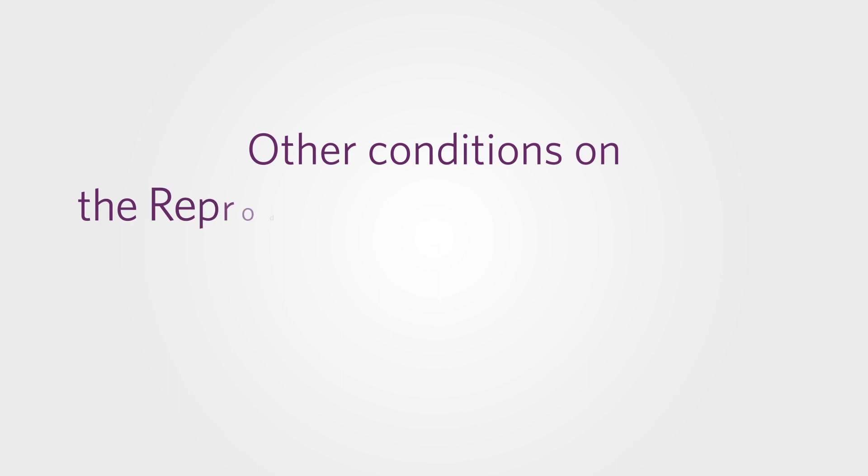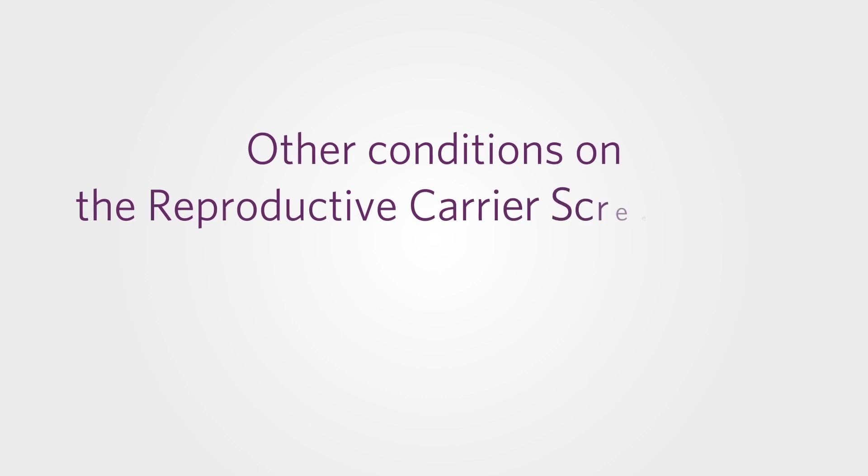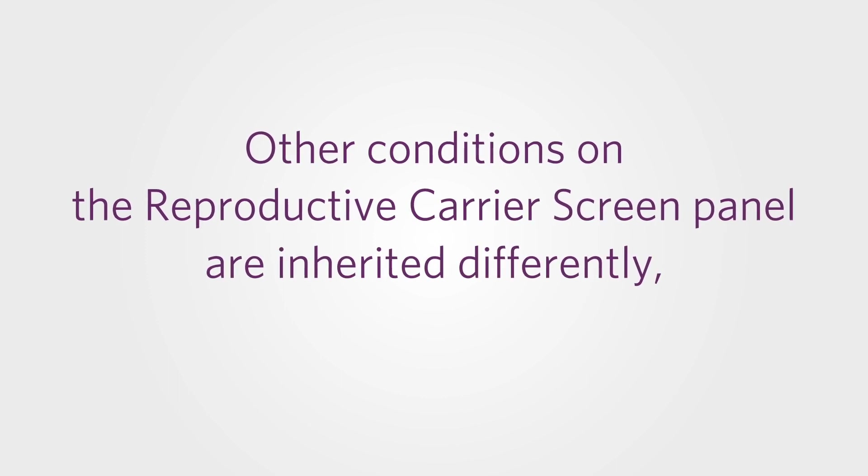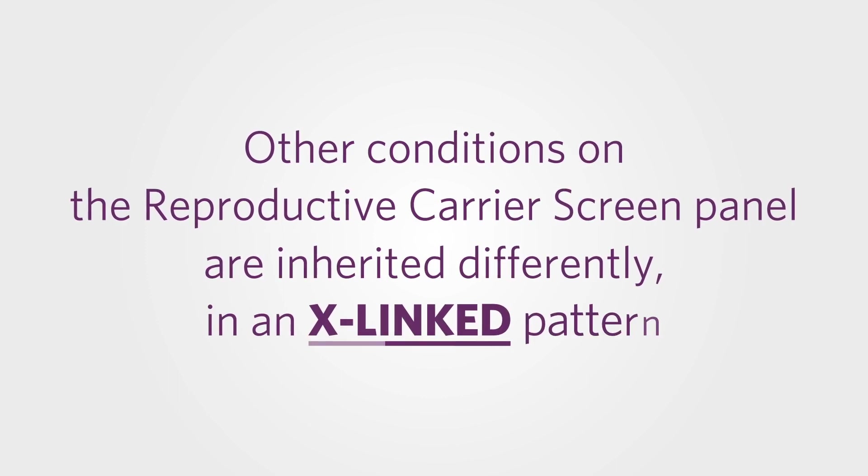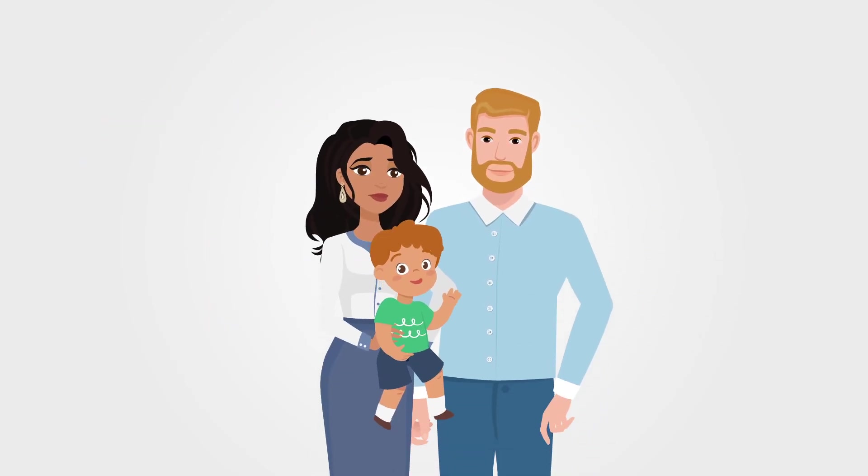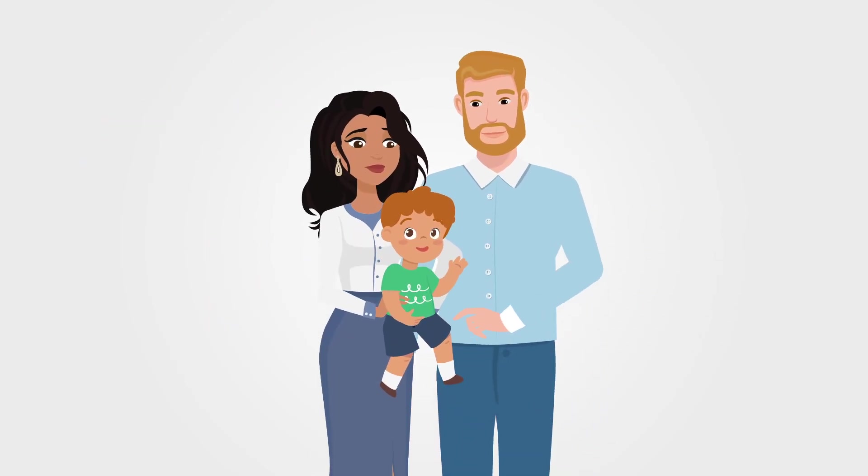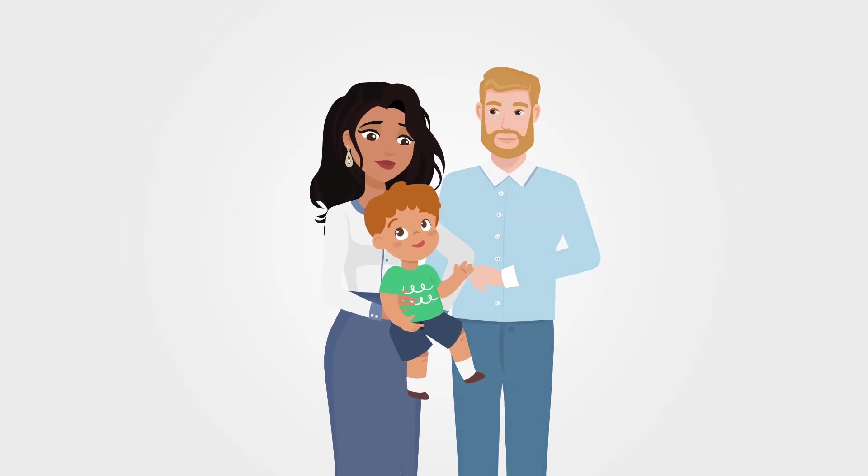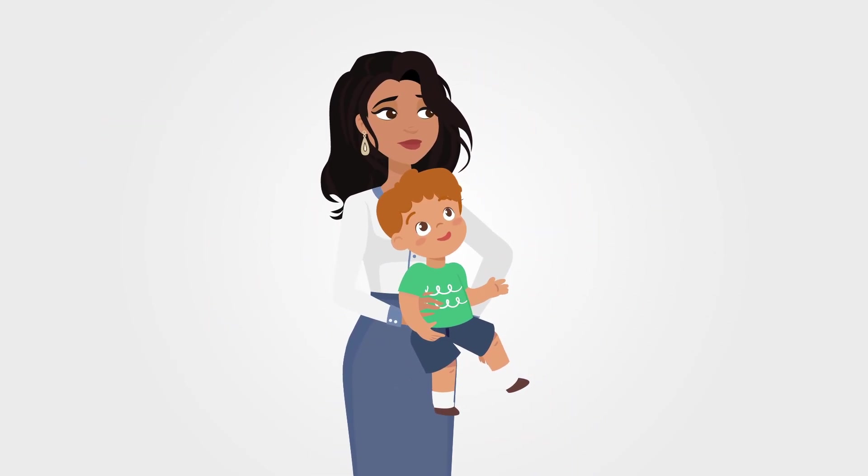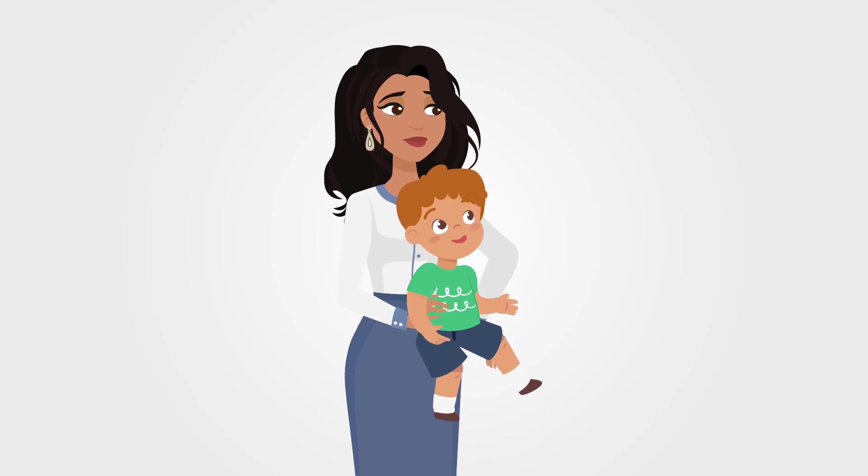Other conditions on the Reproductive Carrier Screen Panel are inherited differently in an X-linked pattern. For these conditions, a child may have symptoms if they inherit the disease gene from only one parent.